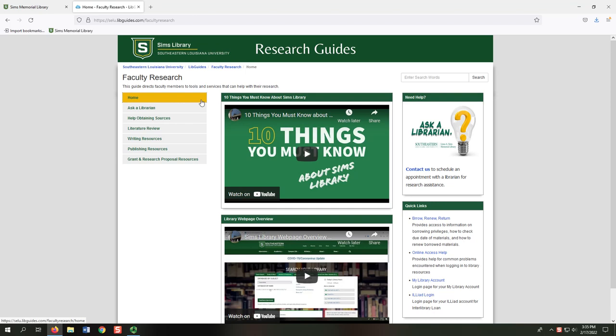The Home tab provides two introductory videos to SIMS Library, a link to our Ask a Librarian service, and quick links to various logins and tools from the library website.